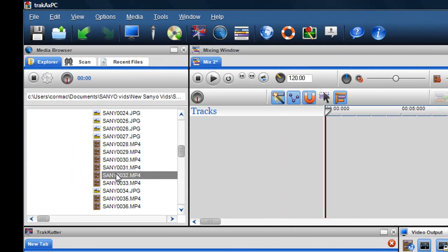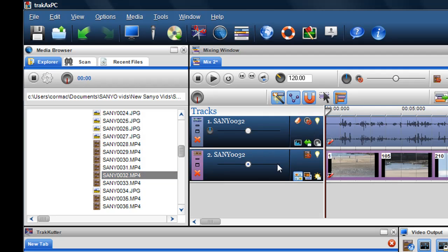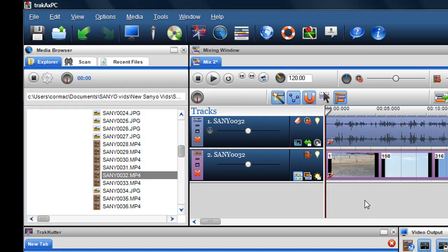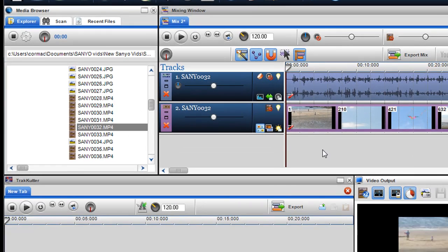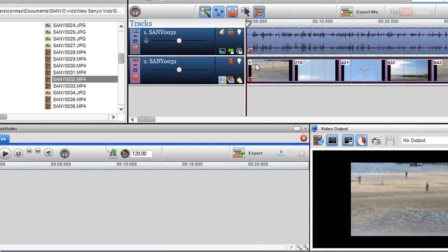So here I have a video here from my HD camcorder and I'm just going to drag and drop it into the mixing screen. The first thing I want to do is just check the properties of the file to find out what the original target frame size is.